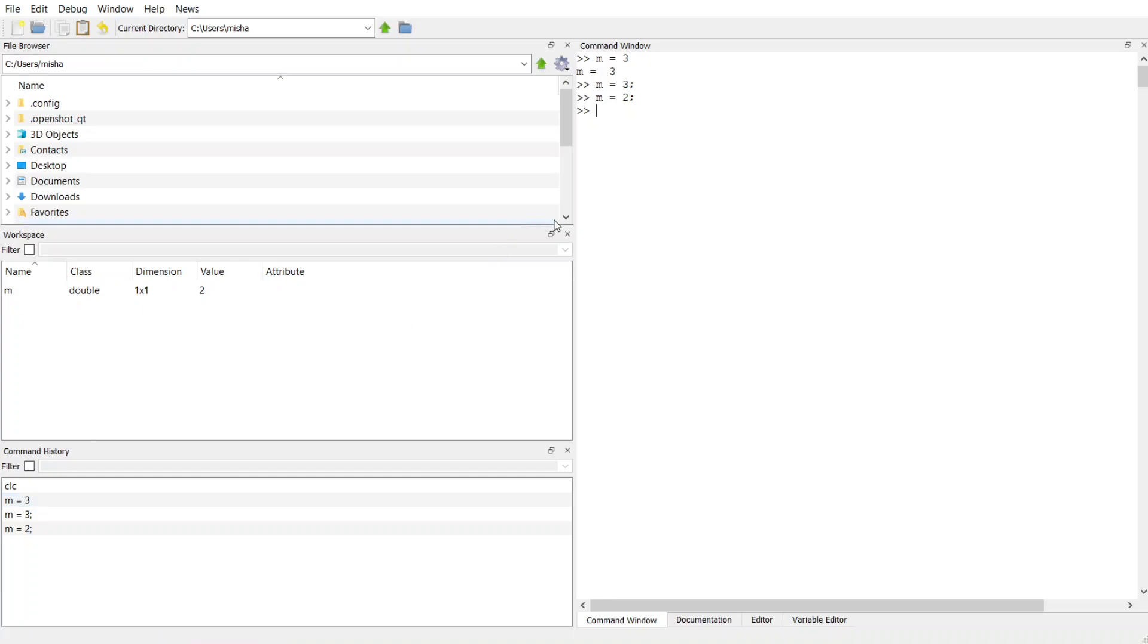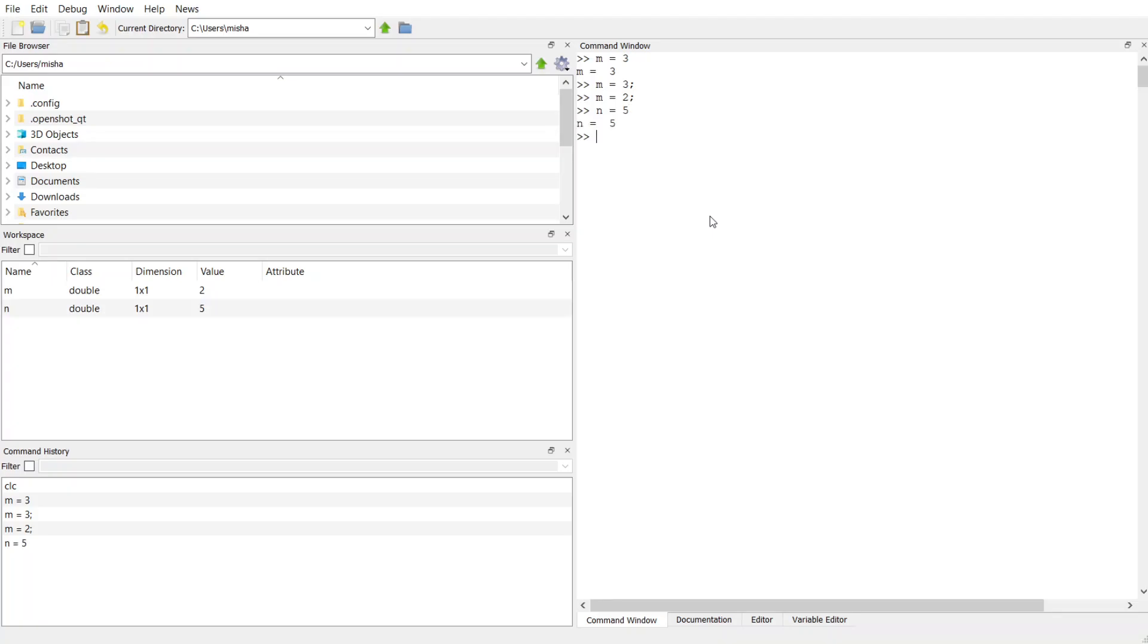So let me show you once we have created this double variable m. We don't have to declare it as a double in the command window. MATLAB just knows that if we assign it a number that it's going to be a numerical storage container of type double. So we can do it again. Let's make n and let's assign it the number 5. This time I'm not going to put the semicolon